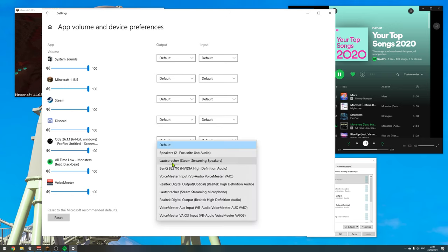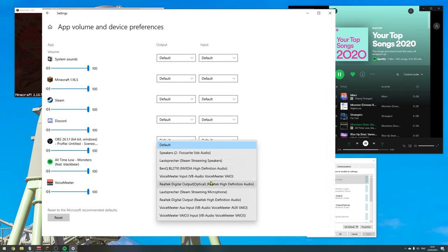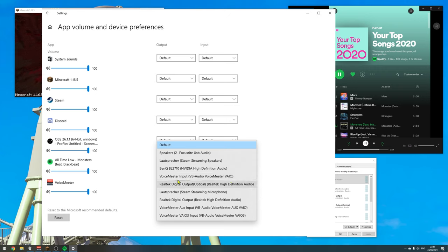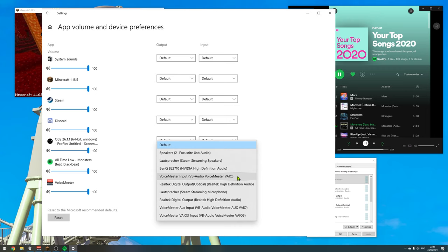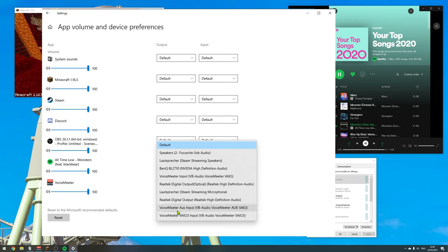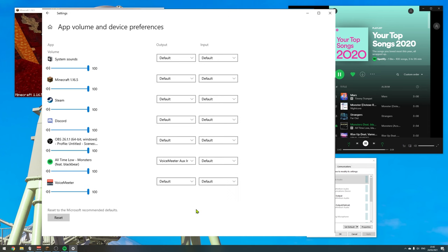And now we have to change the Spotify output. Let's change that to VoiceMeeter as well. Again, remember, the VoiceMeeter VIO input is basically our system default. So this is where it's currently going. We have to change this to a separate channel, which VoiceMeeter provides us, which is the VoiceMeeter AUX input. So let's click this one.